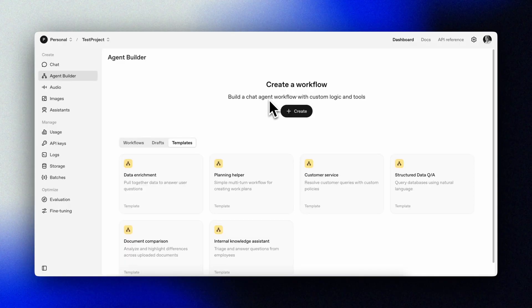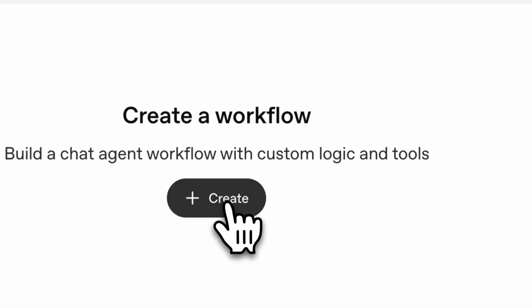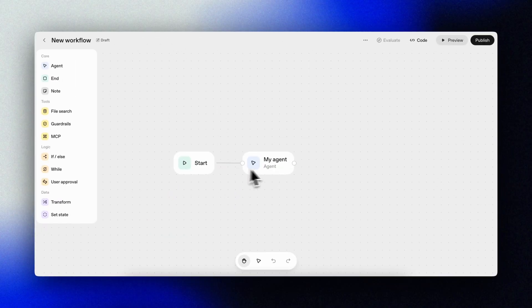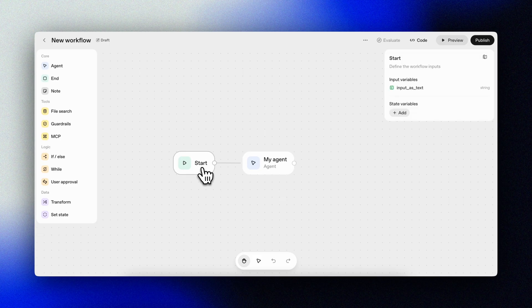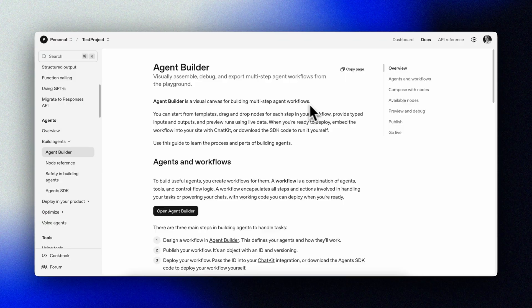Let's start with the agent builder. Think of it like a flow chart where each node is an agent step, tool or control edge. A visual canvas for creating and versioning multi-agent workflows. Similar to what you may know from N8N and the likes.